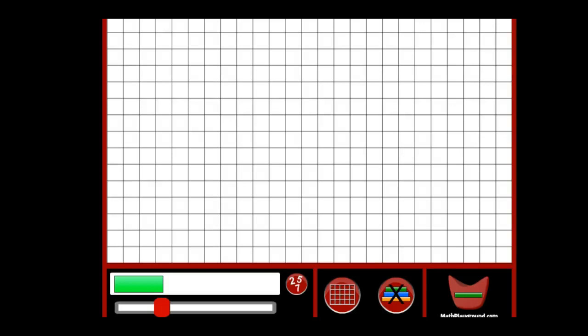Alright, I want to give you some practice with dividing fractions and multiplying fractions using Cuisenaire rods. If you go to mathplayground.com, you can find this interactive here. Or if you just go to Google and search for Cuisenaire rods interactive, this should be one of your first choices here.